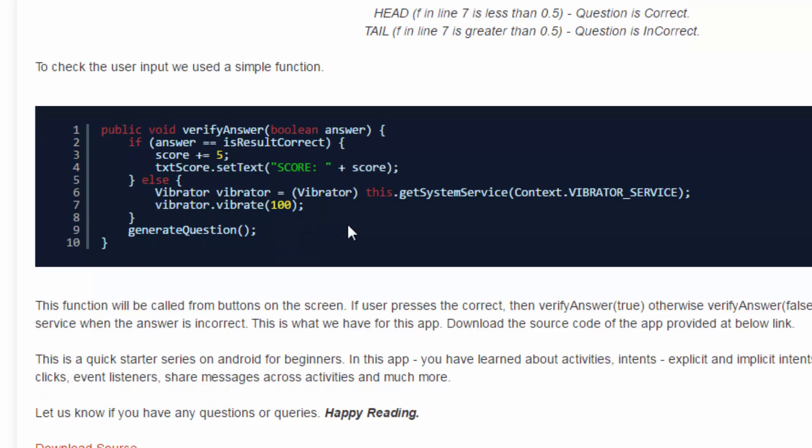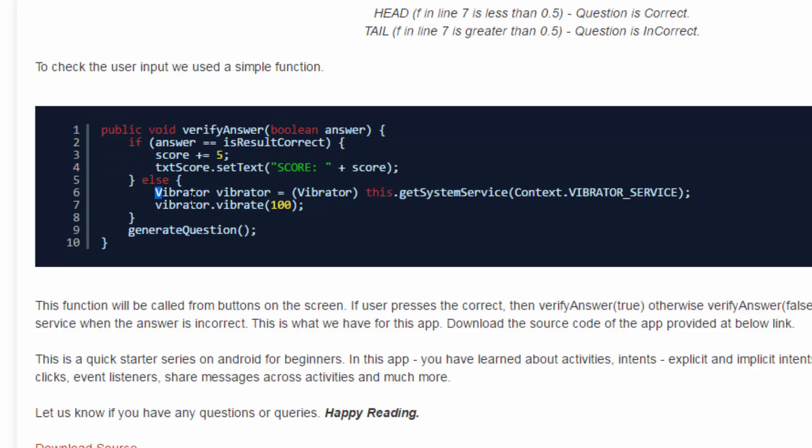Now we have also handled the vibration inside the app. If the answer is correct, then we increment the score with 5 and will show up the score on the screen, else we'll use the vibrator.